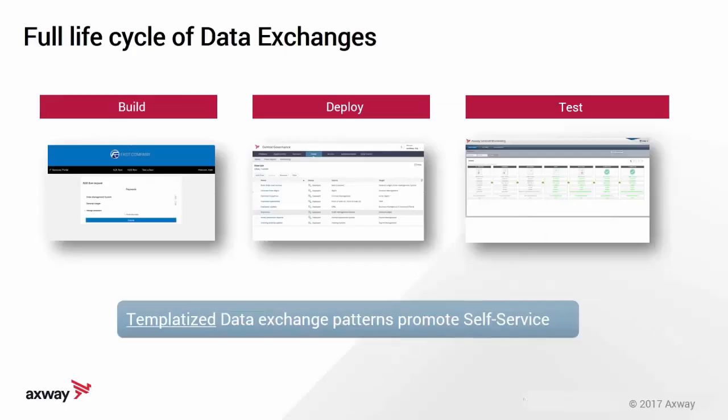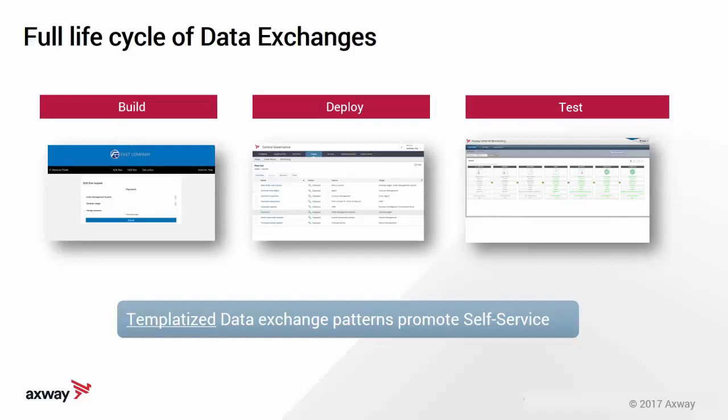Digital MFT allows you to manage the full lifecycle of data exchanges. By providing flow template factories or data exchange templates, we were able to build data exchanges quite simply. We were able to deploy those as well. And last, by no means least, to facilitate automation and regression, we were able to also test the data exchanges that we have just set up.